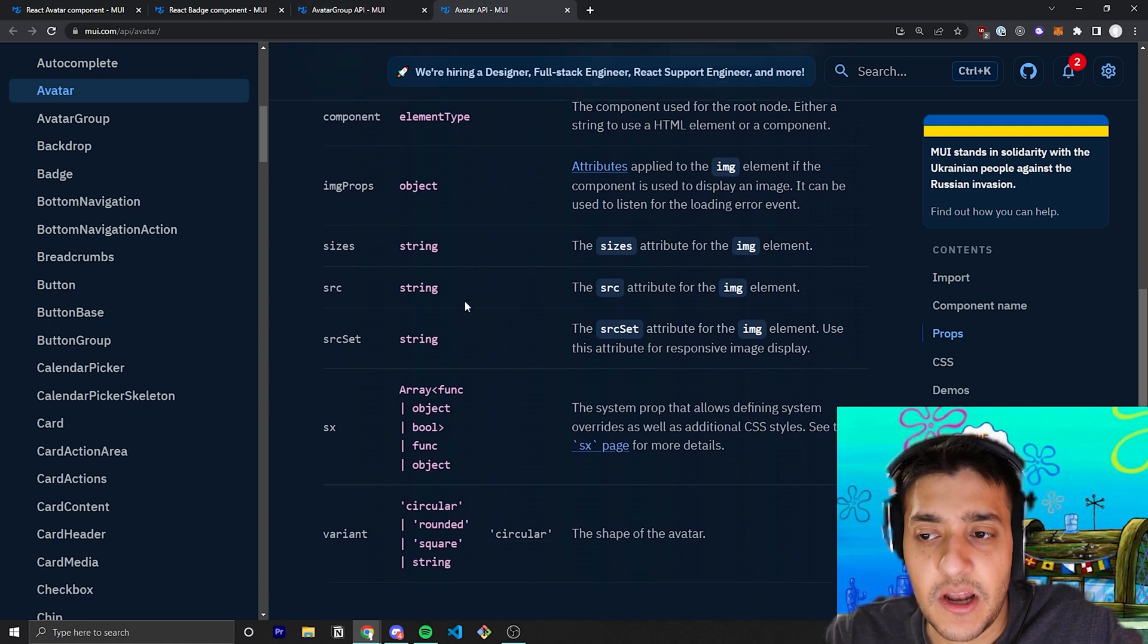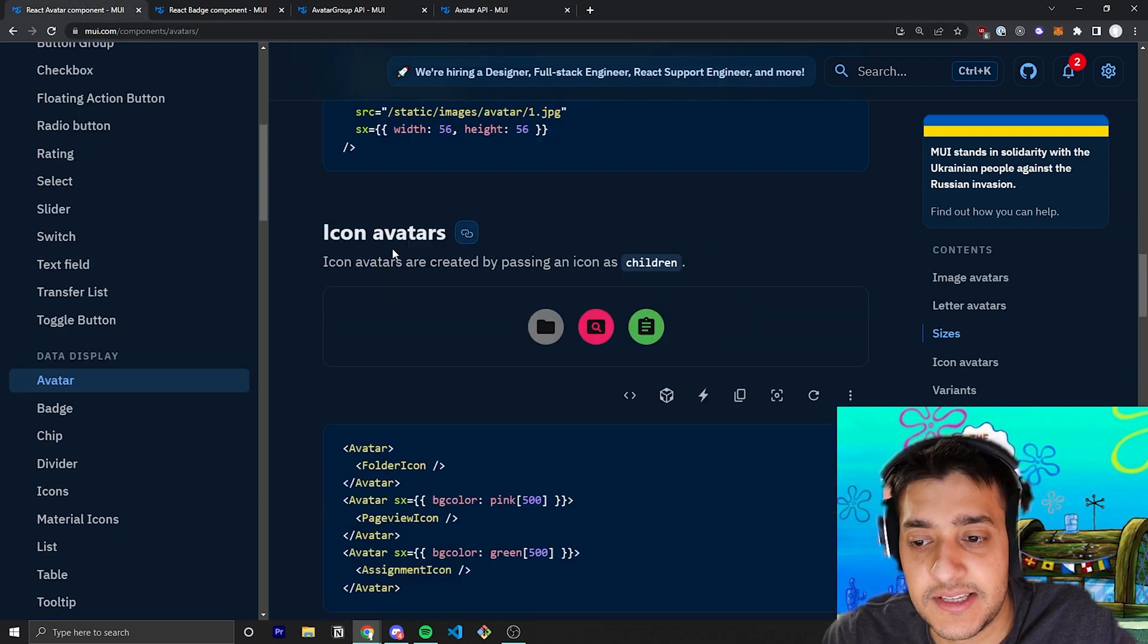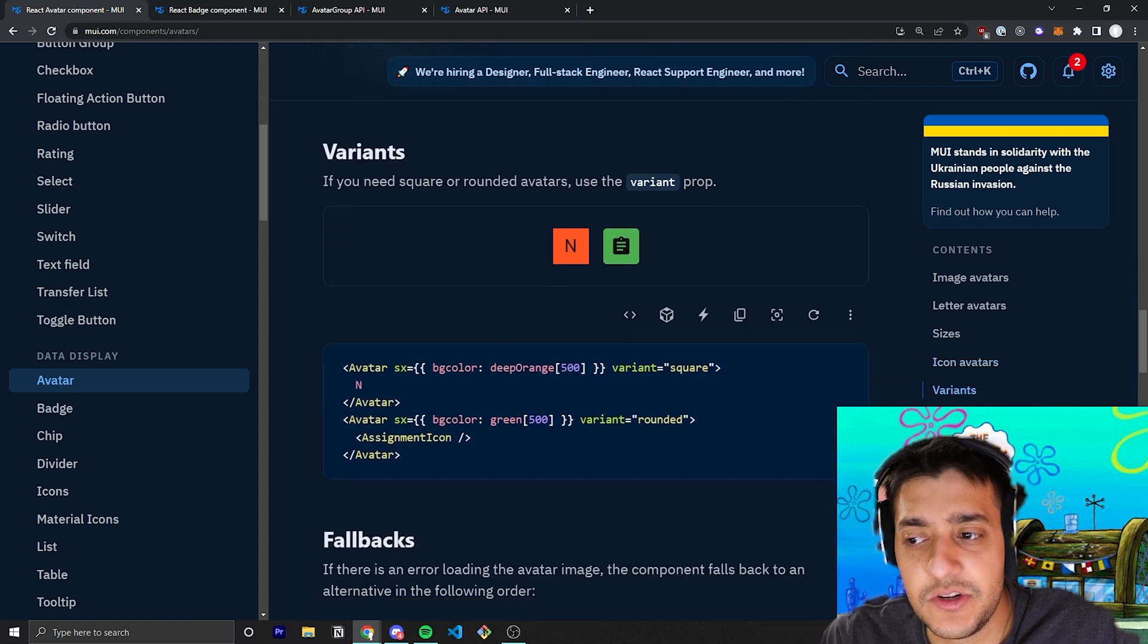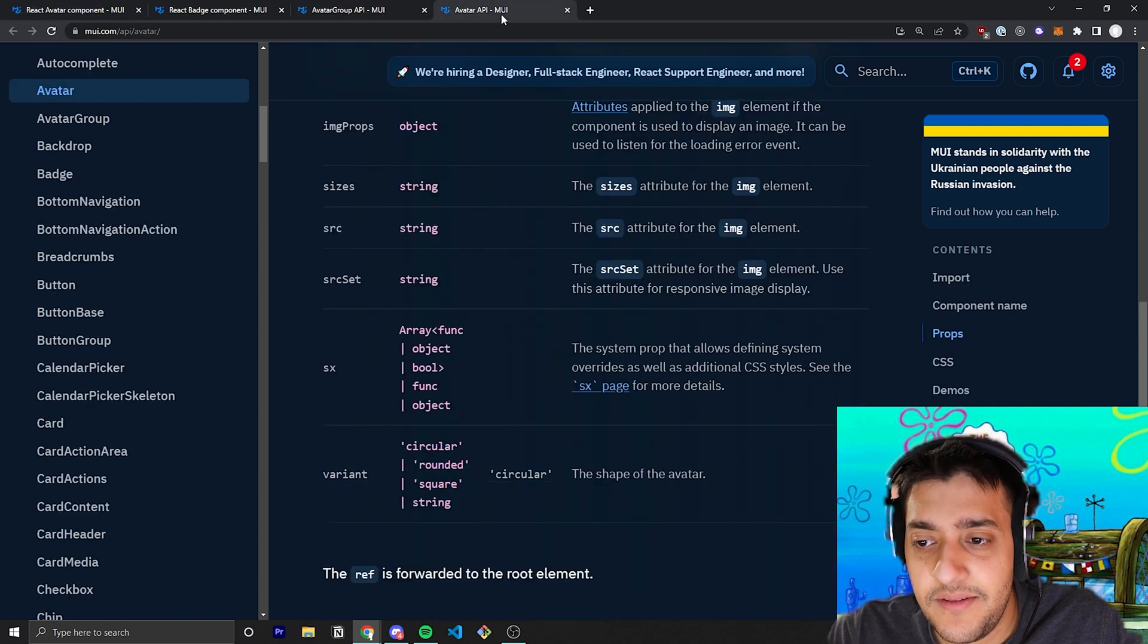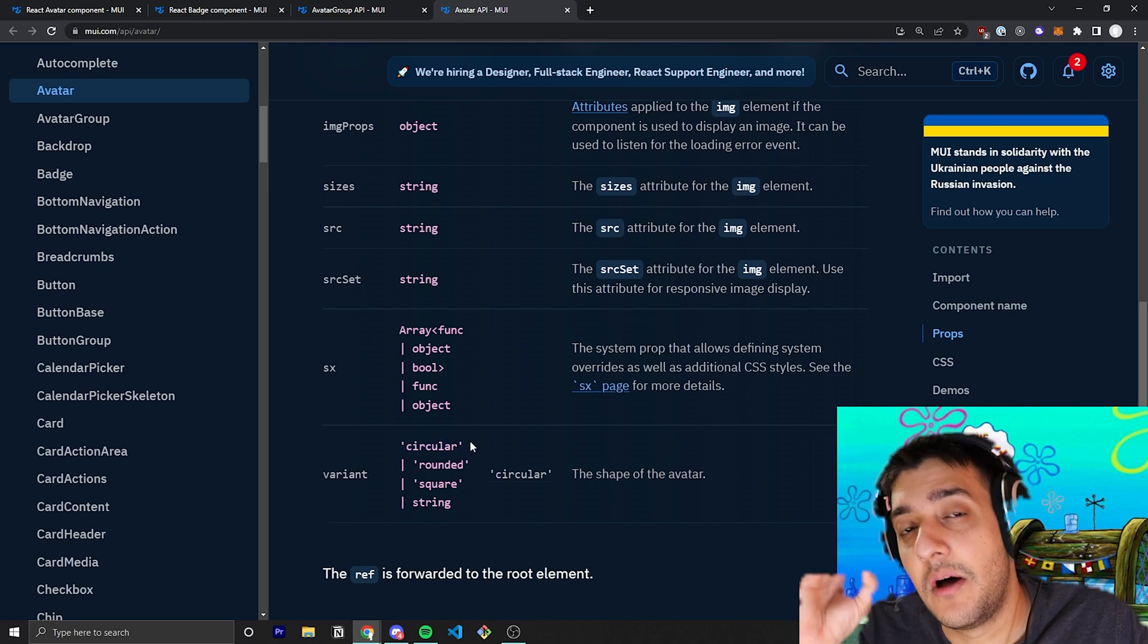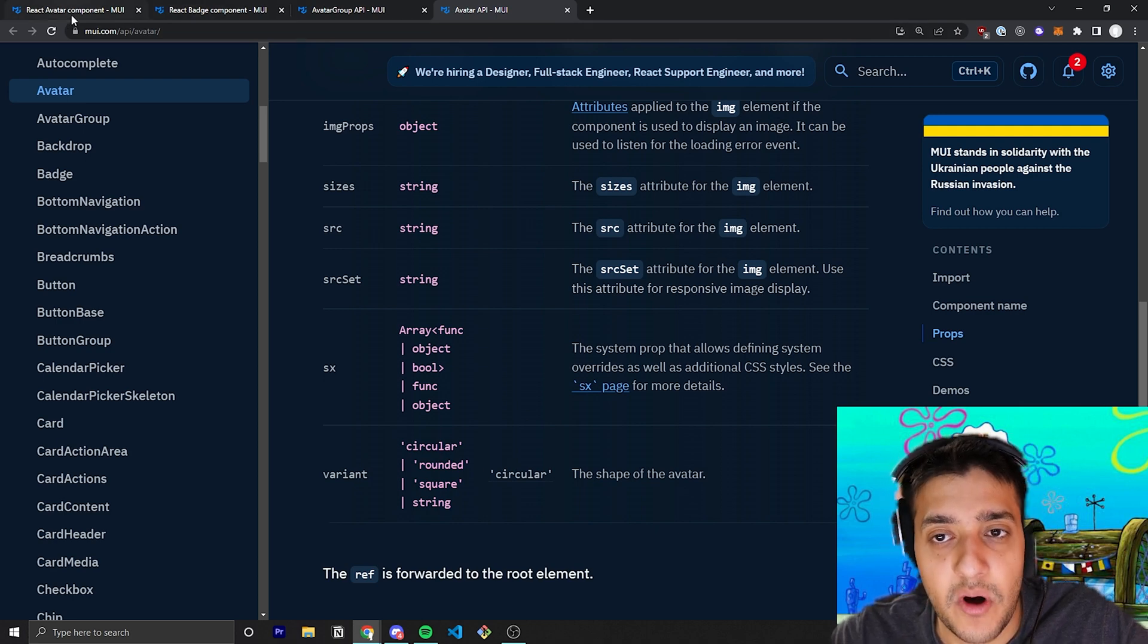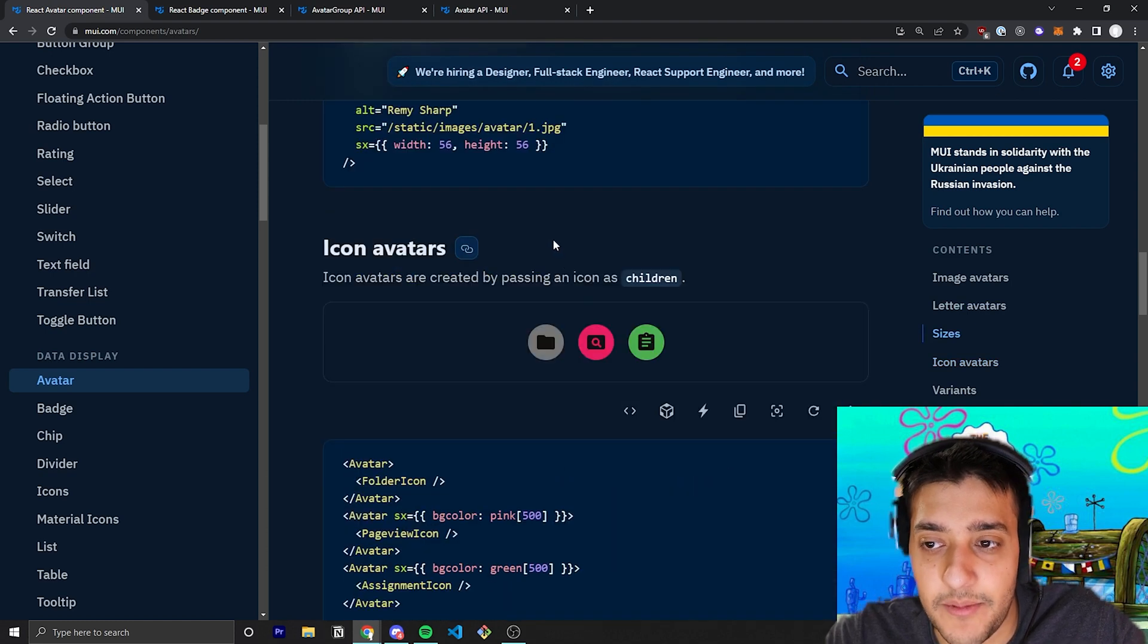You can also set a bunch of other props. For example, you can set the variant, which we are about to cover in just a second, and that variant down here pretty much allows you to choose whether or not you want it to be squared or if you want it to be rounded. I believe they have also another one that is just circular, so circular is going to be a lot more rounded edges than just the rounded edges prop, which is just going to sort of look like a square. But as you can see here with rounded edges, meanwhile the circle one is the one we've been looking at before.